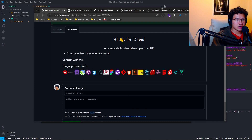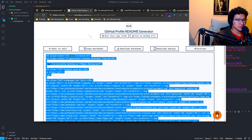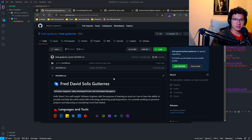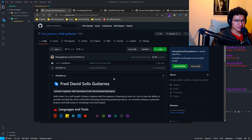I always like to customize it myself. I'll leave this website in the description if you want to make a quick good-looking README file on your profile. So let's start actually customizing our README by ourselves and not by a generator.